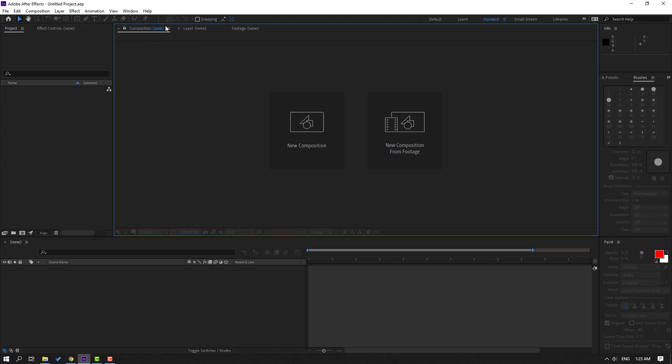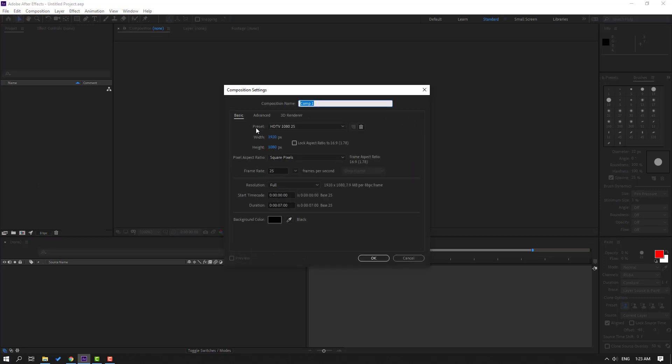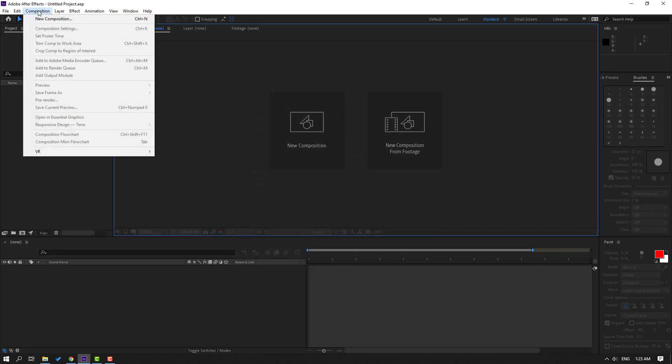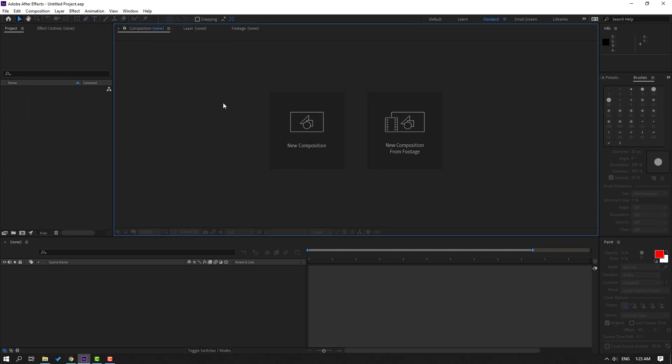Okay, let's close. Way three: go to Composition and create new composition, or for a shortcut you can use Ctrl+N. Way four: go to project area again and right click, new composition.